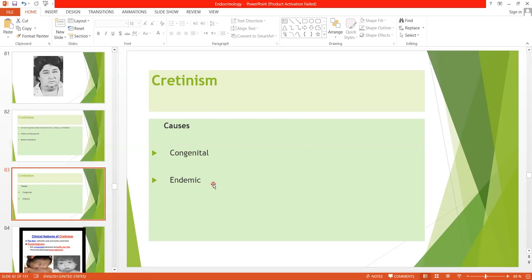A neonate without a thyroid gland can receive enough thyroid hormones from the mother while in the uterus, so it doesn't make a difference while the baby is in utero. But as soon as the baby is delivered, movements become sluggish. Treatment is to give iodine or thyroxine, and treatment should be given as soon as possible.